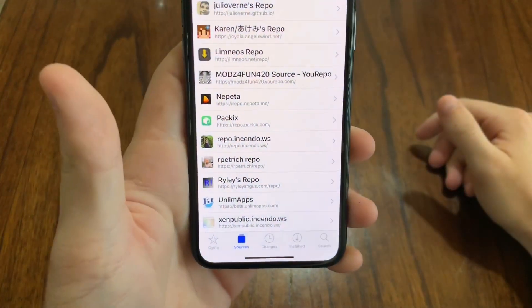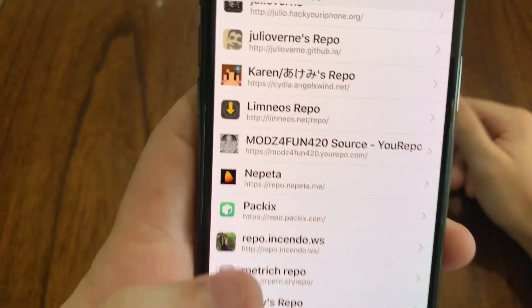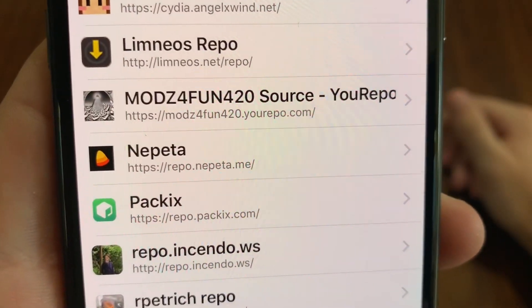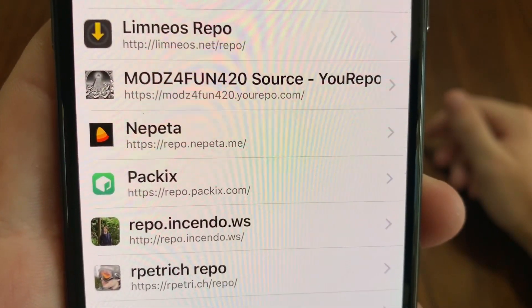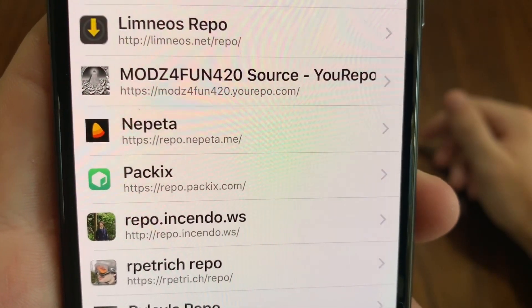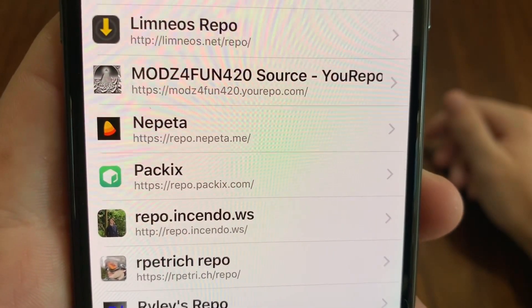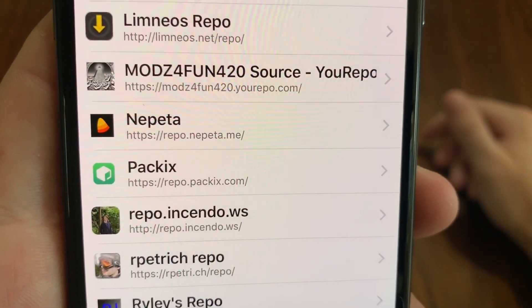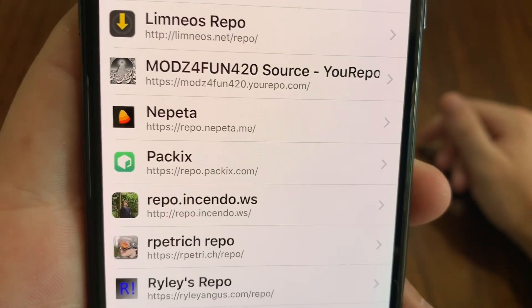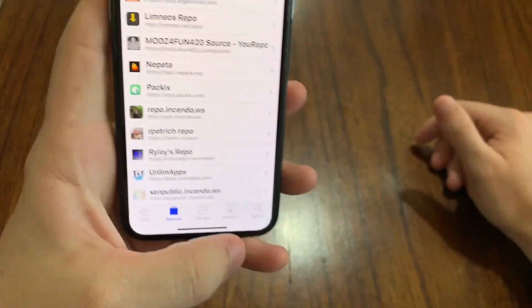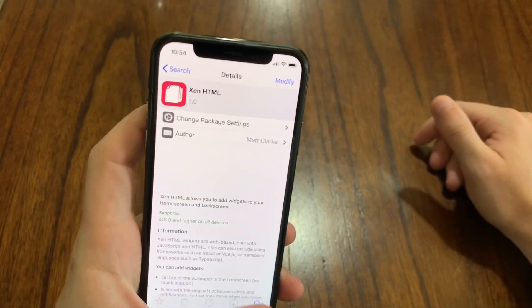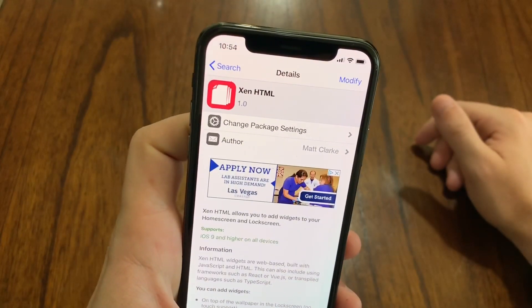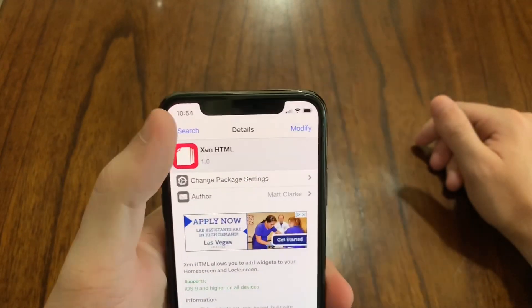The repo where I found Zen HTML is right here in the Packix repo. I will link that down in the description so you guys can add it to Cydia. All I did was search for Zen HTML after I added the repo.